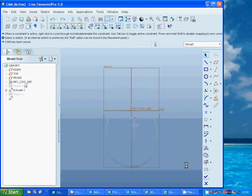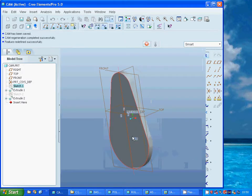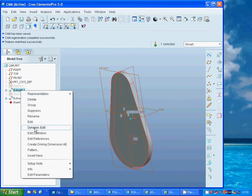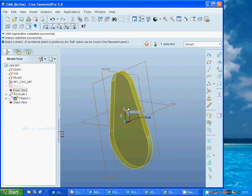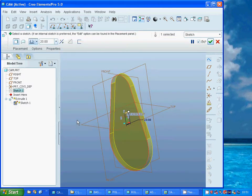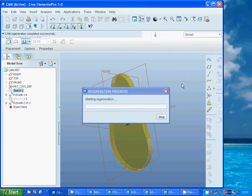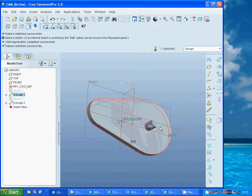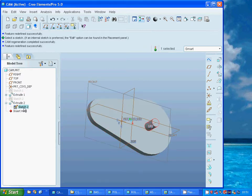I have extruded — edit definition — B20. Then I have added a circle at edit definition as well.